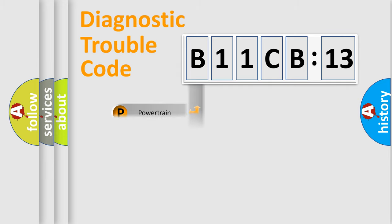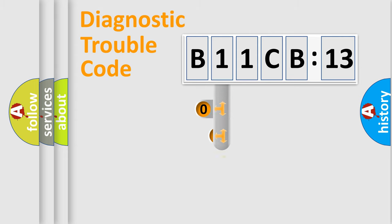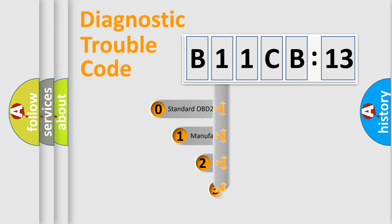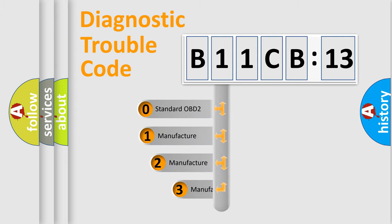Powertrain, Body, Chassis, Network. This distribution is defined in the first character code.